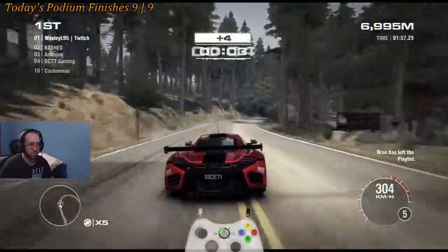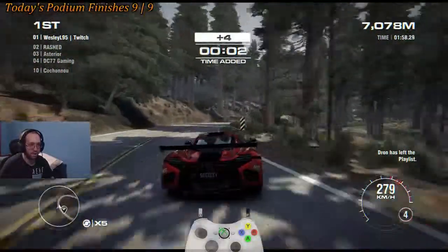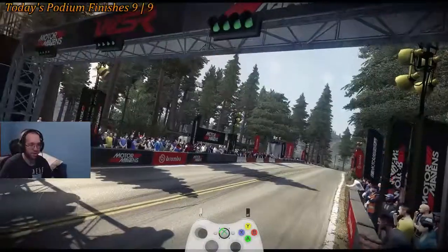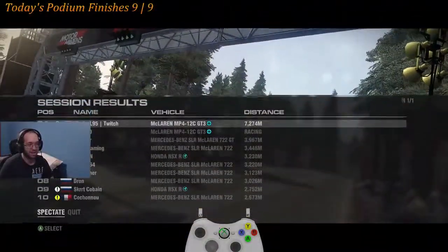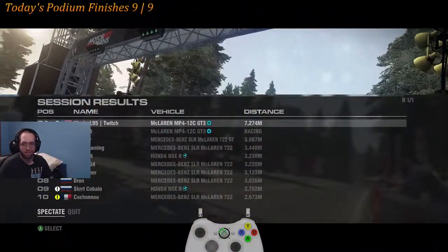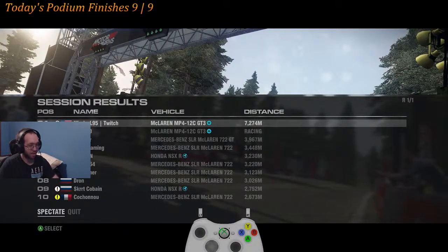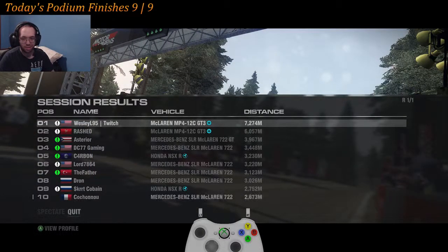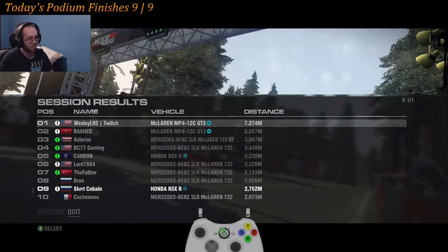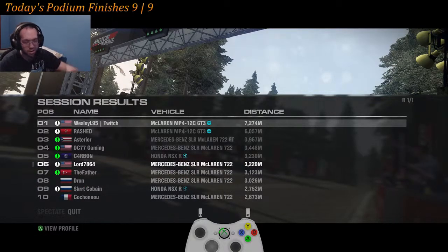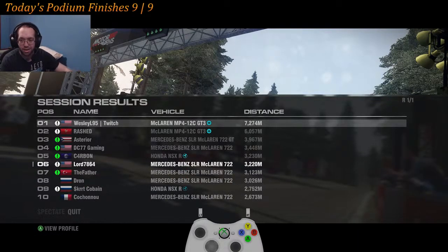I'm not going to make it. How did I get that extra four seconds? It's ridiculous. Let me see how Rashed is doing. Oh, he just finished. Never mind, I can't spectate him. That was a good run, I think.